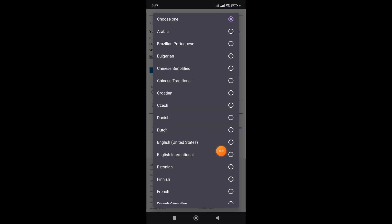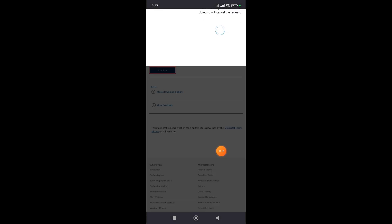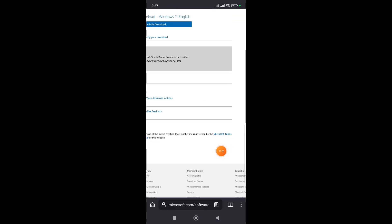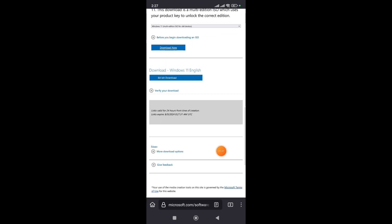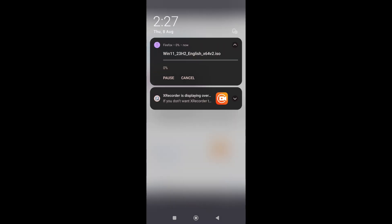From here you need to select the language — I will select English (United States). After that click on Confirm, then select the 64-bit download and click on Download. The download will start automatically and we have to wait for it to finish.